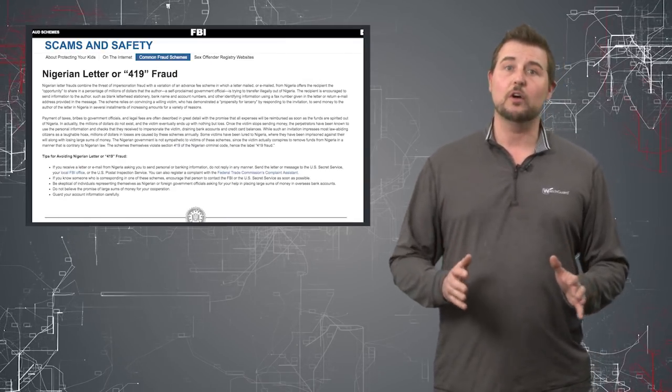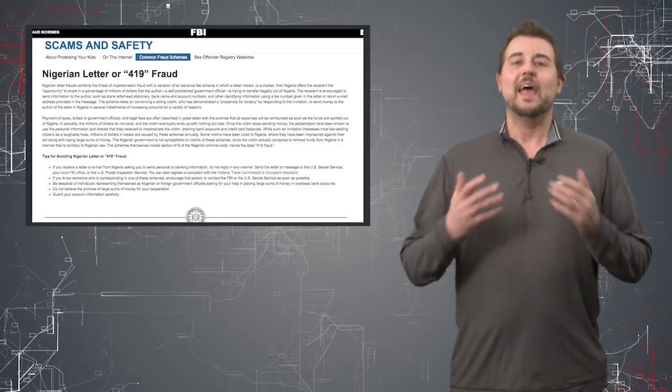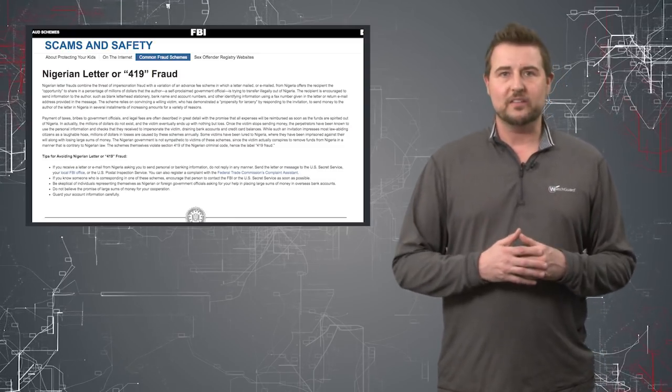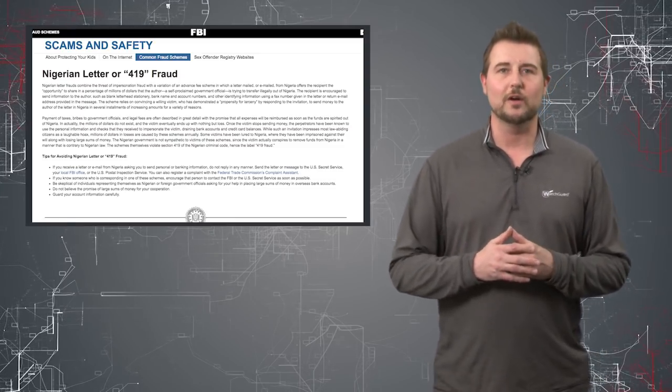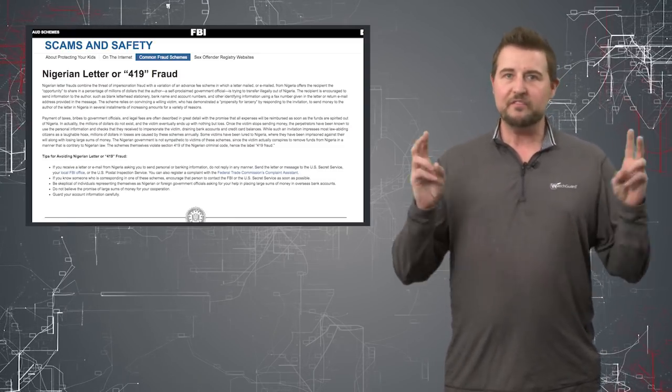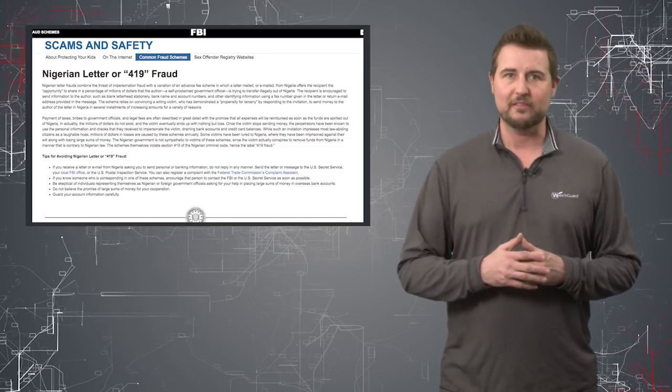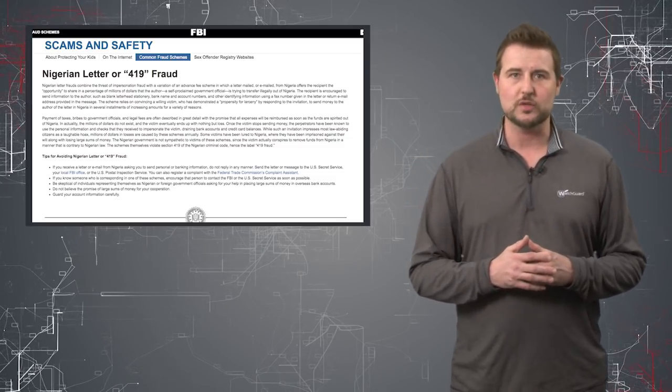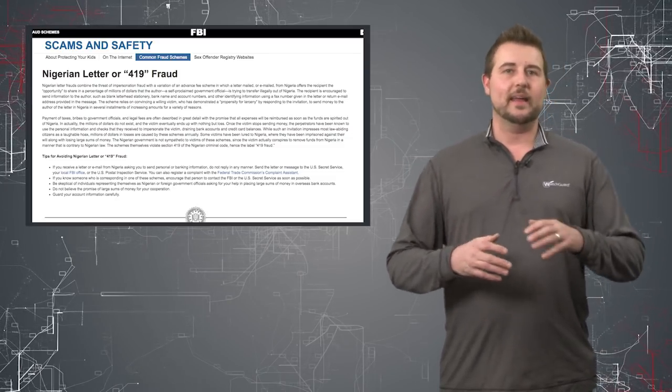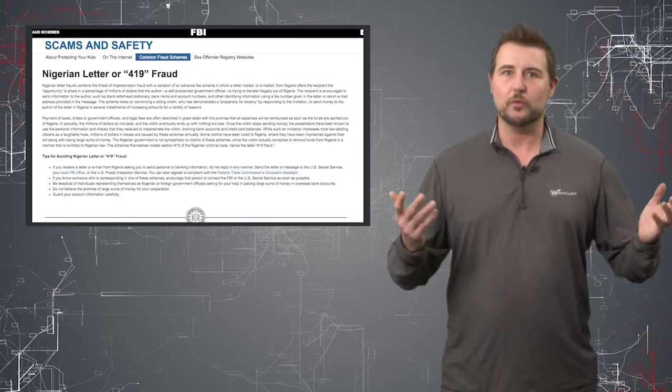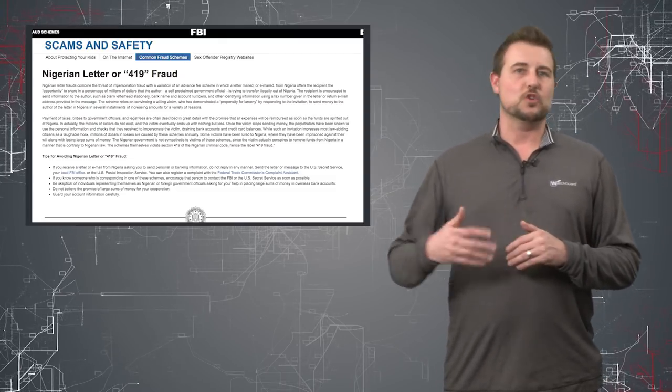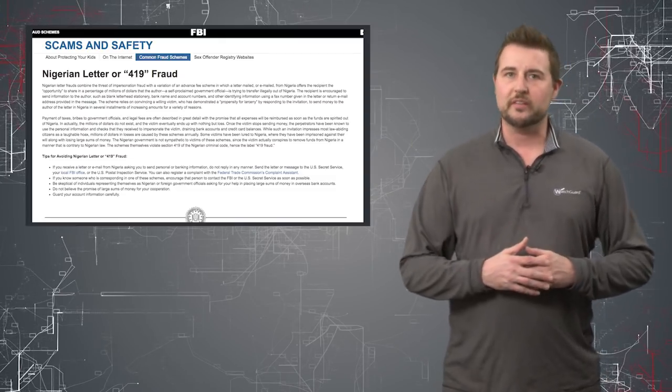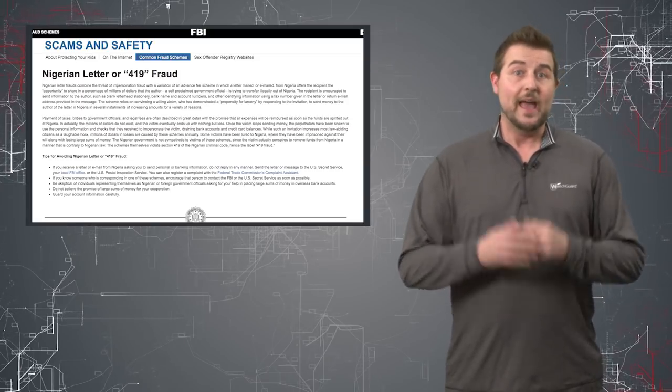They're also sometimes called Nigerian scams. And these are email messages that typically come from some fake king or diplomat from another country that's claiming that they are having some sort of problem, whatever it may be, and that they're trying to get a large sum of money out of their country.